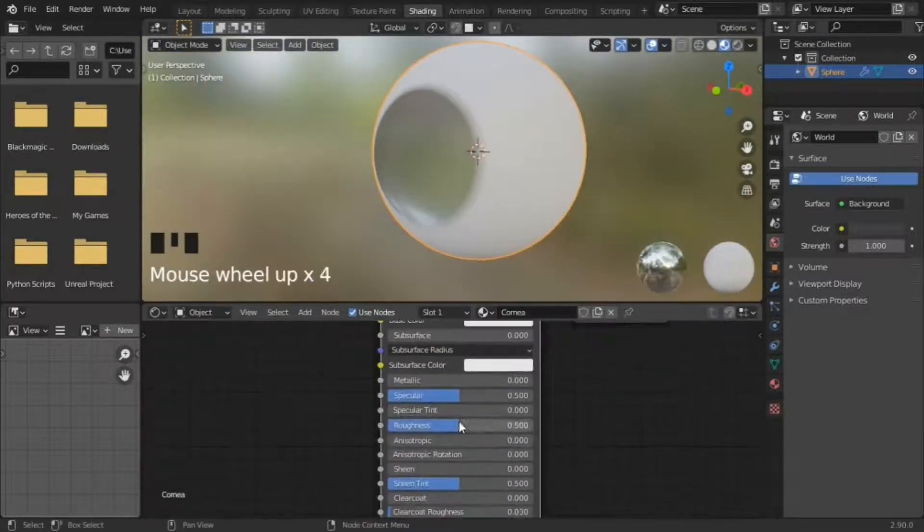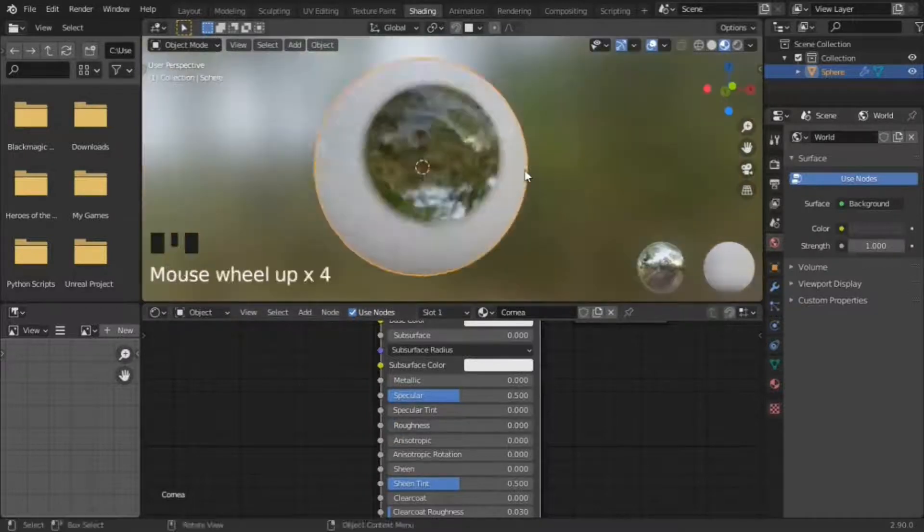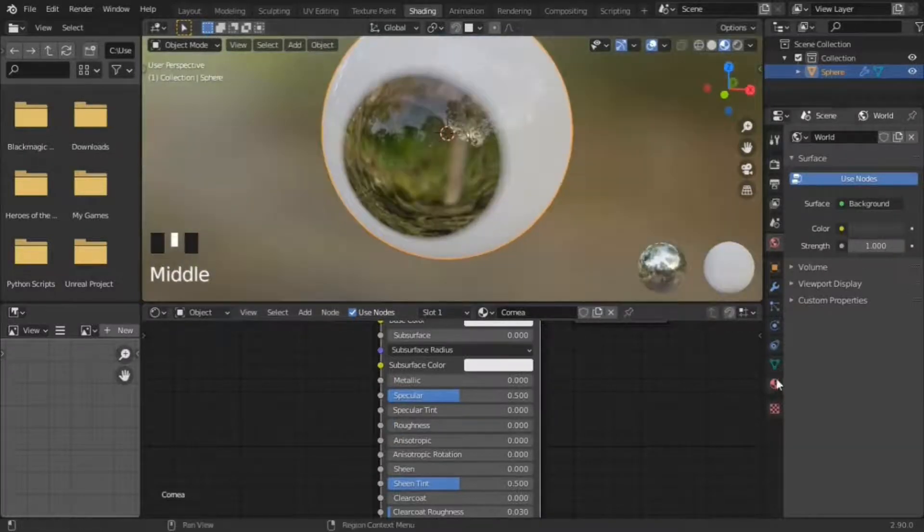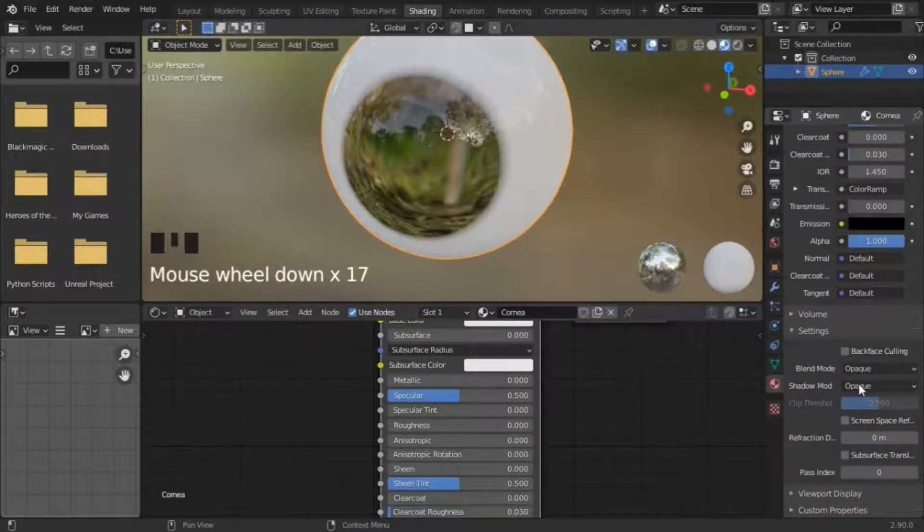Play with the other settings. I set roughness to zero so the cornea is clear. In Eevee, to make it transparent, enable screen space reflections in material and render settings.